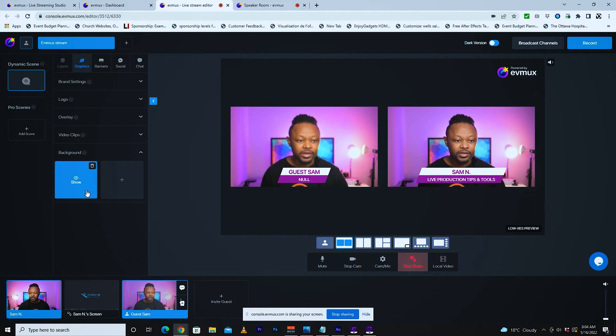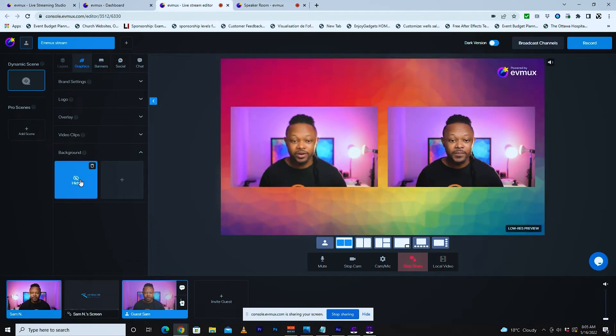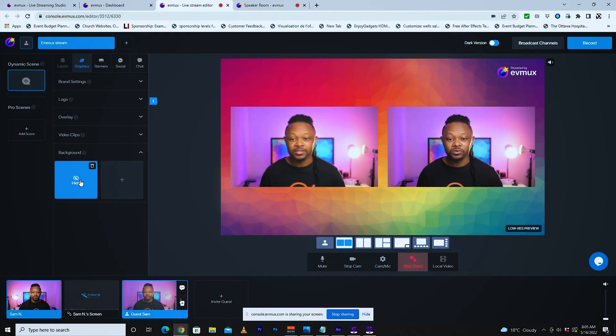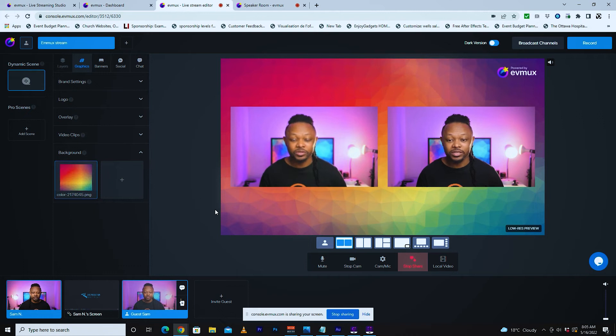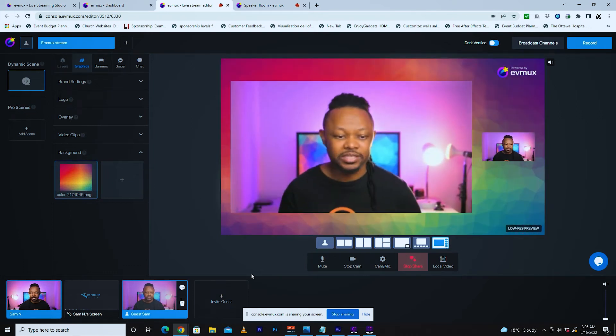If you do some live streaming either on YouTube or Facebook Live or any other platform, at some point you're going to need to have a conversation with somebody remotely. In this video, I'm going to show you how you can bring a guest into your live stream, either on YouTube, Facebook Live, or any other social media platform.